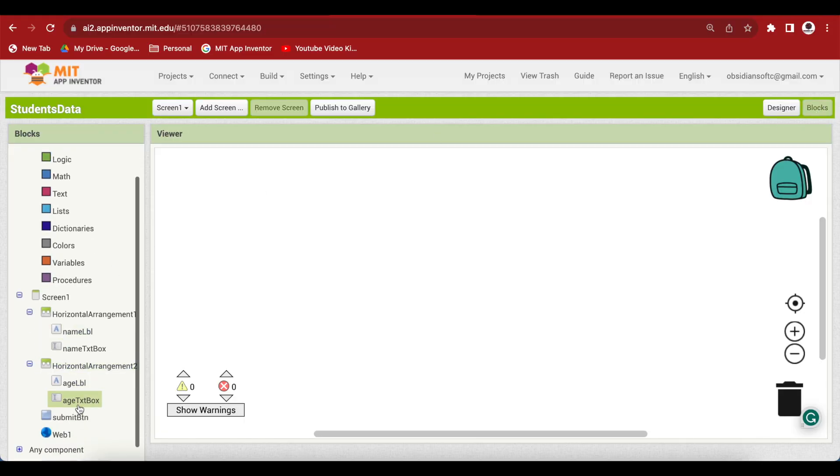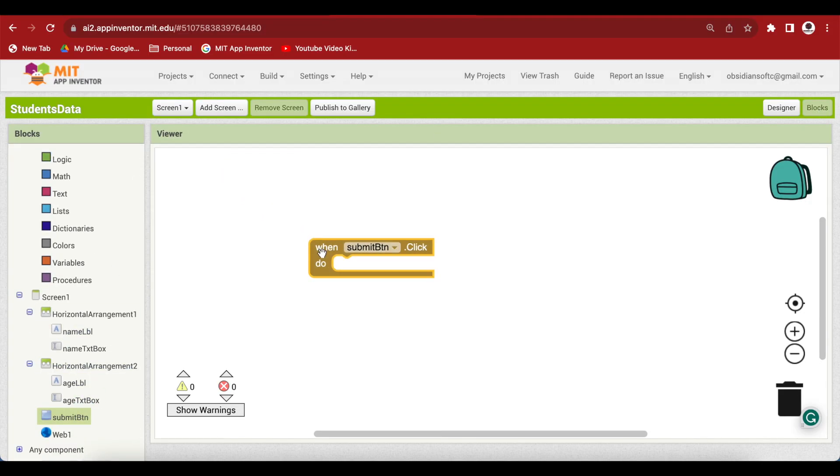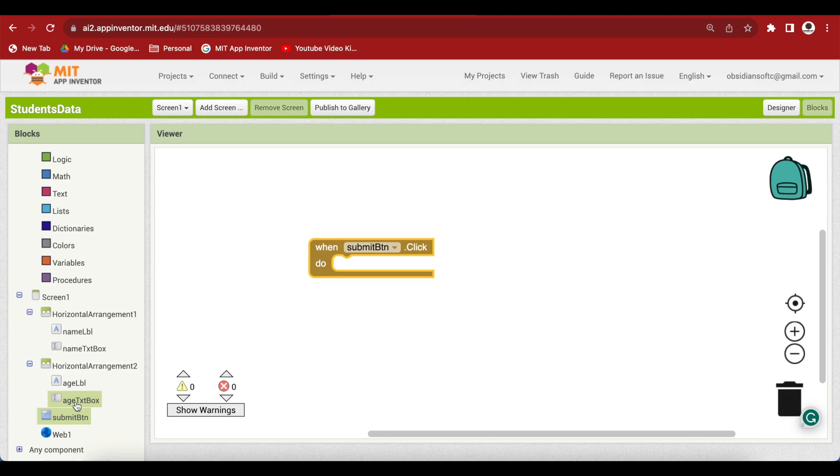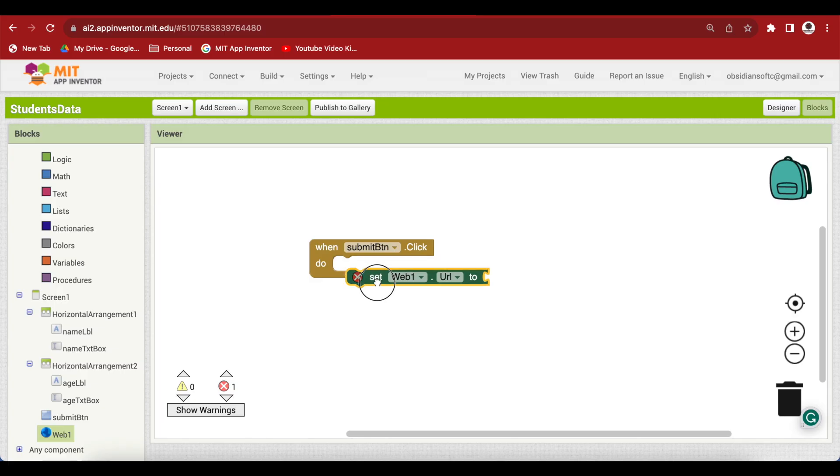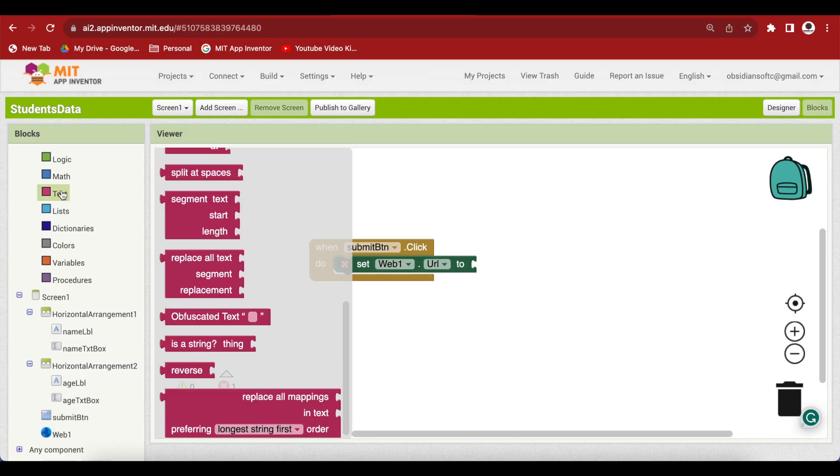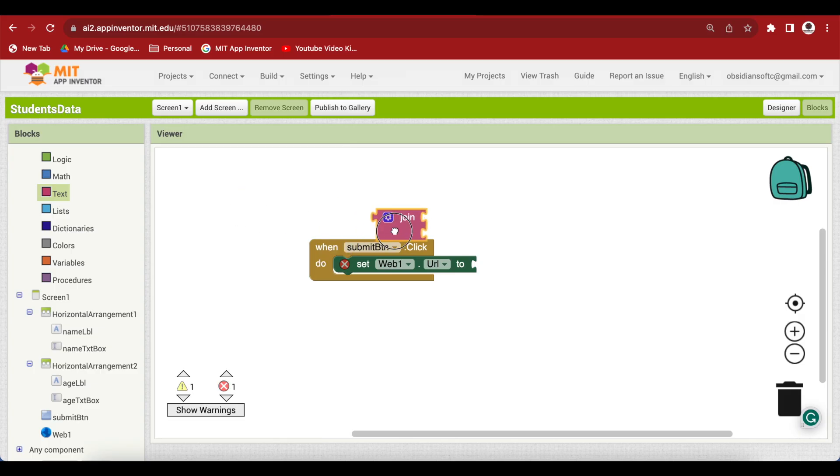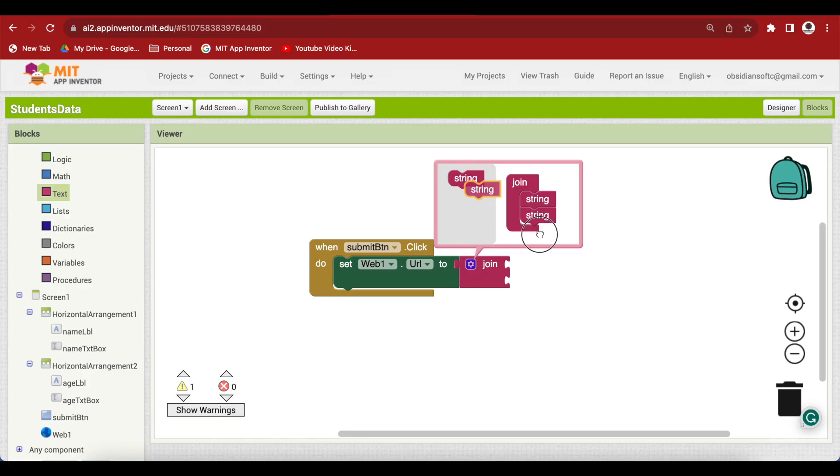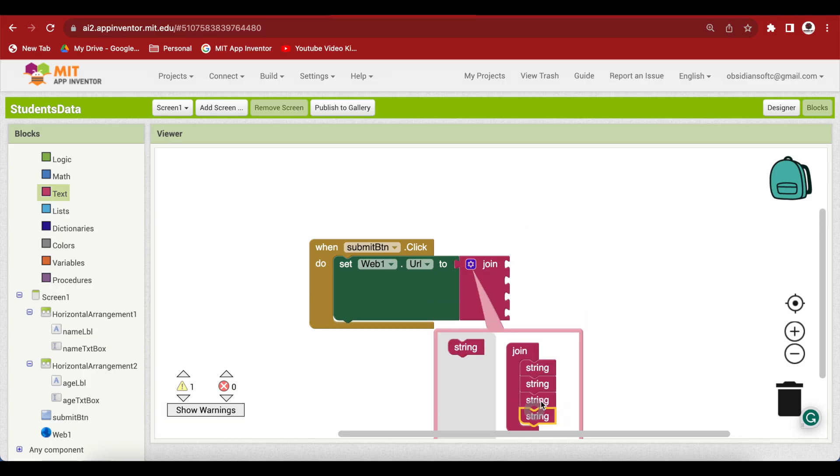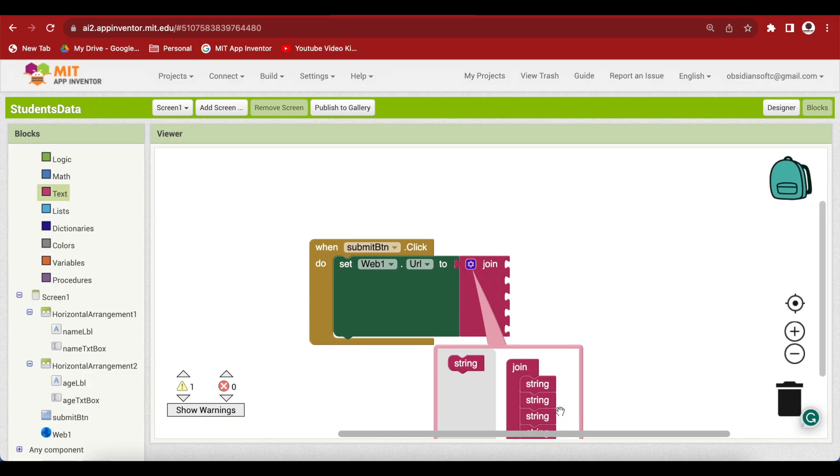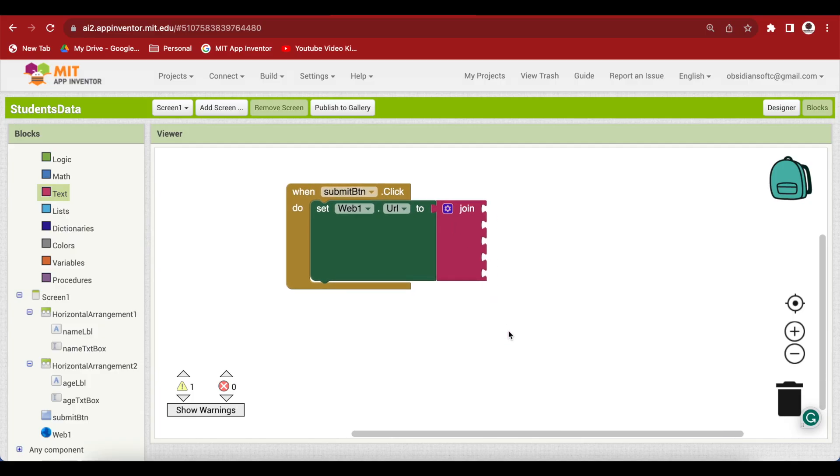When our submit button is clicked, we want to send whatever the user has provided in the name text box and the age text box to our Google Sheet that we have already created with a form in it. Now go to web and get its set URL block. And we are going to put a join in it from text. And I need more slots in it. Click on the cog wheel and add three more. So a total of five slots. Now follow me very carefully. Not very complicated but it has to be followed exactly the way I am doing it.